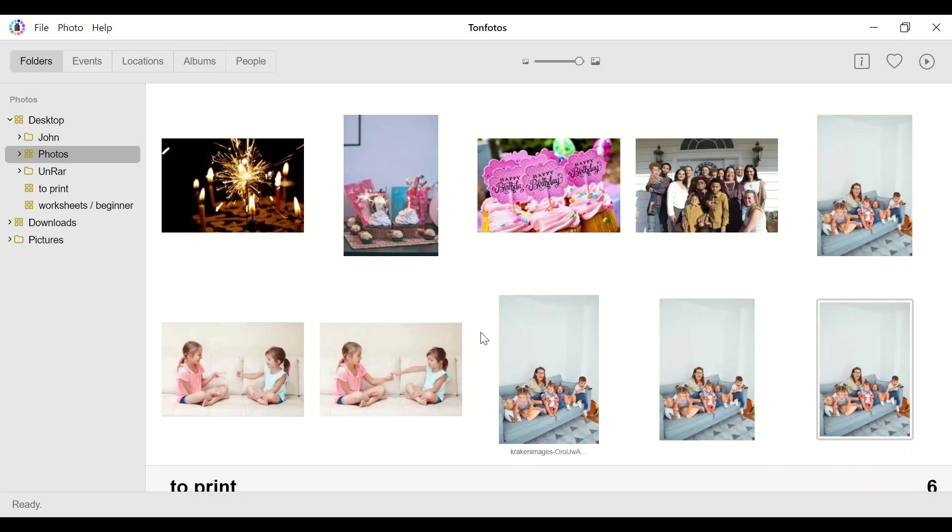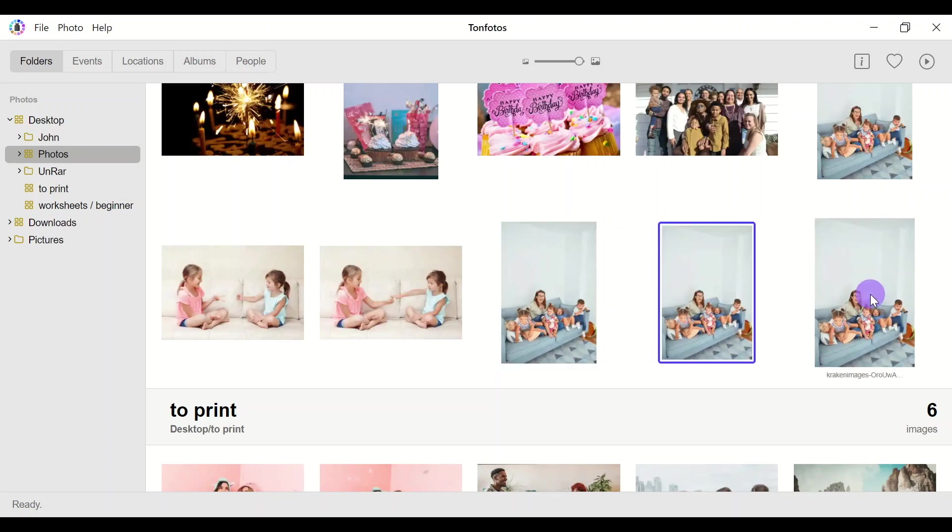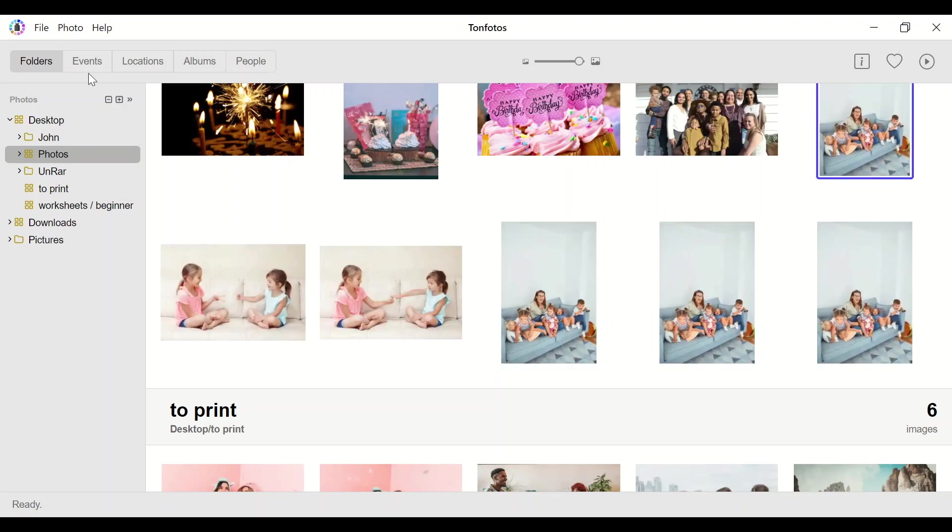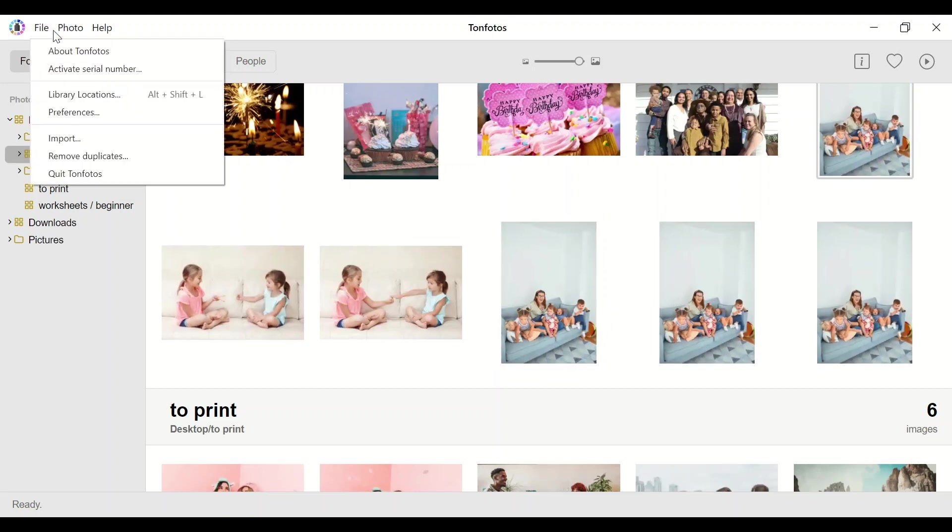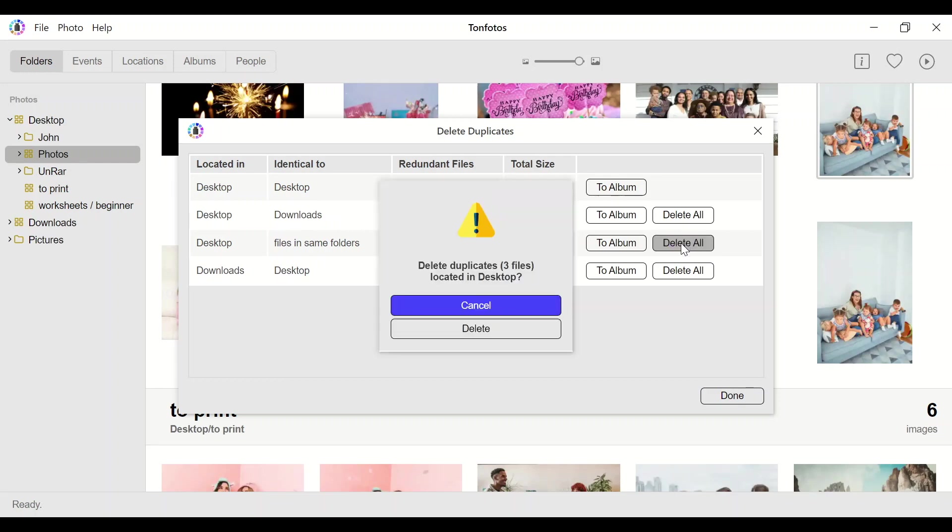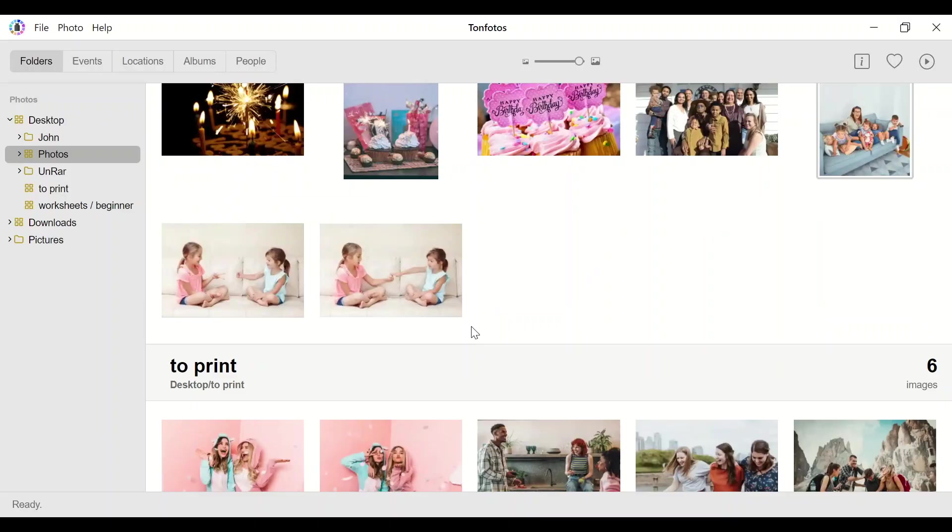Another typical case is when there are several copies of the same photo in the same folder. There is no point in storing them that way. But you will be surprised how often this happens, and there is also a magic delete button for this case. All unnecessary files will be deleted, leaving only a single copy of each photo.